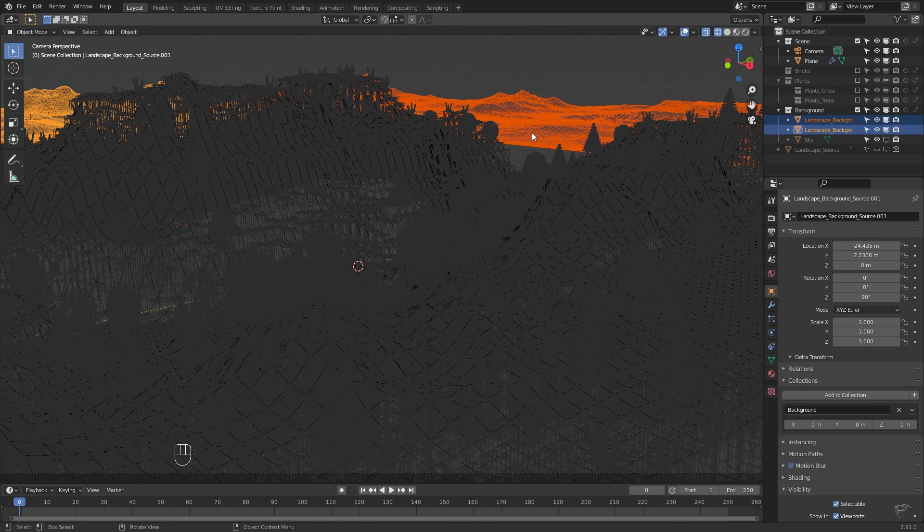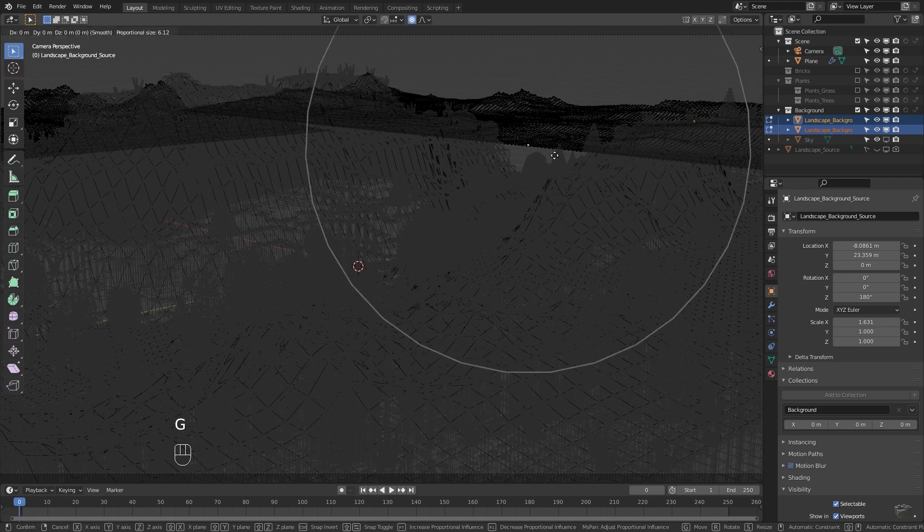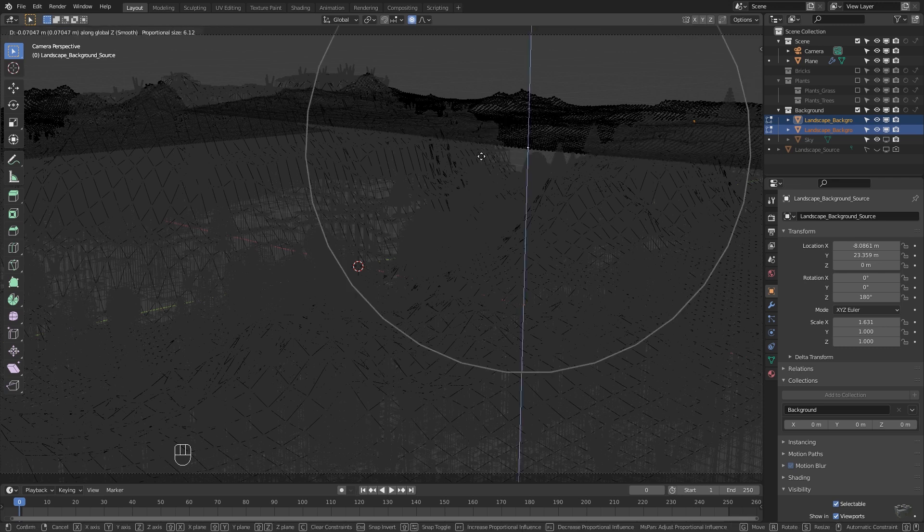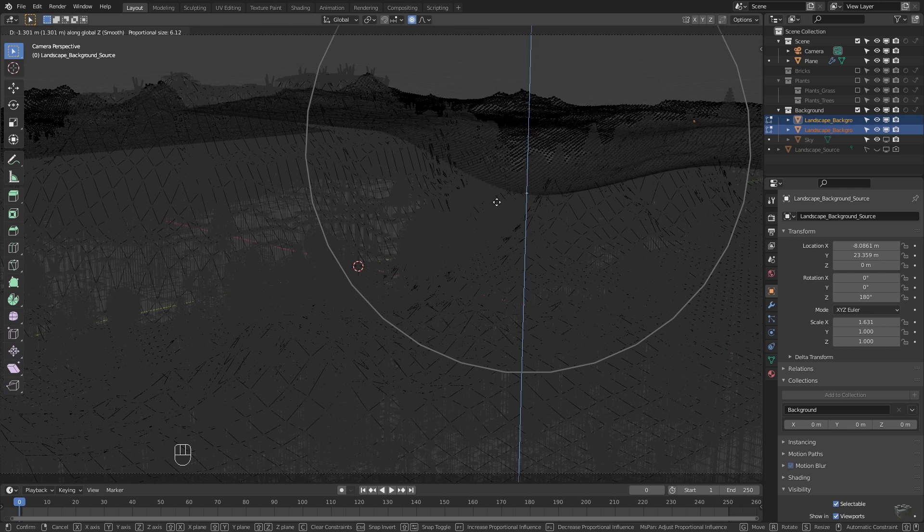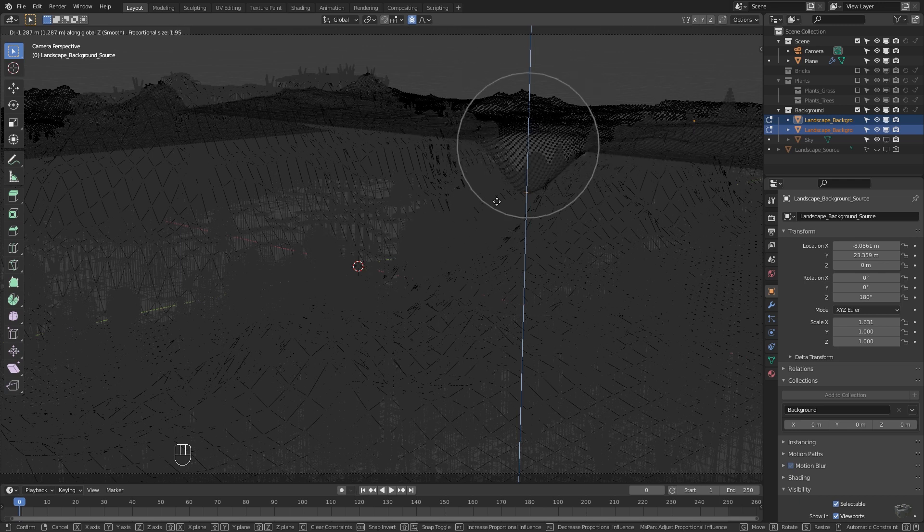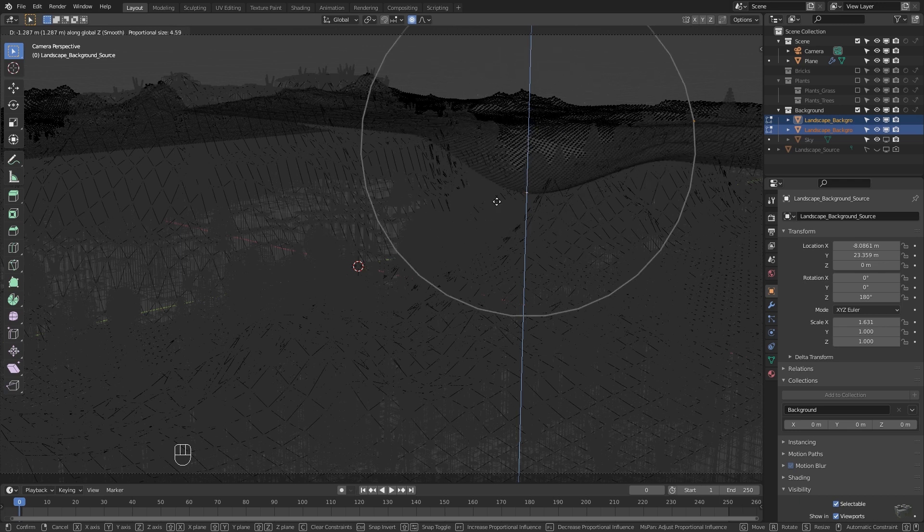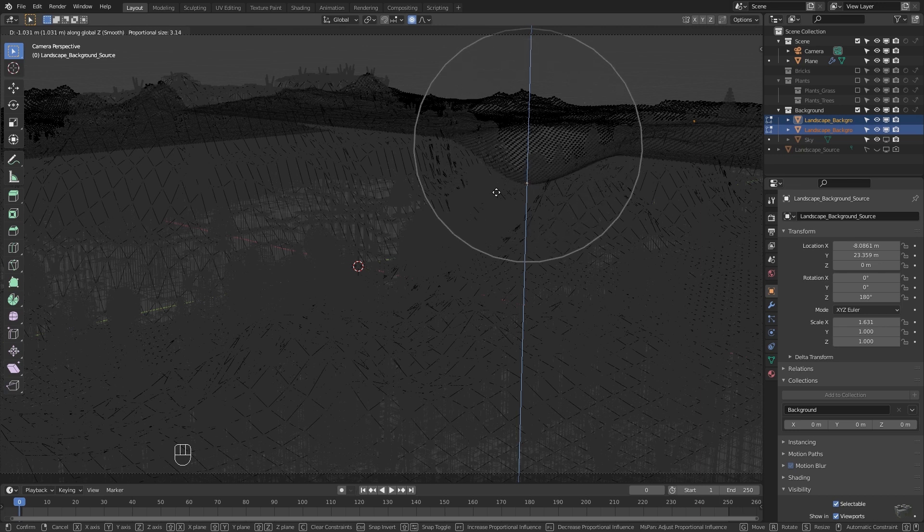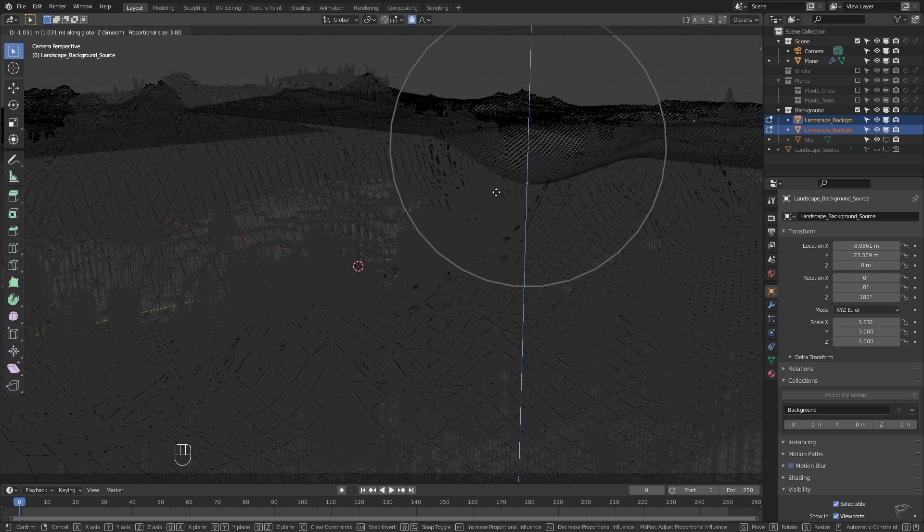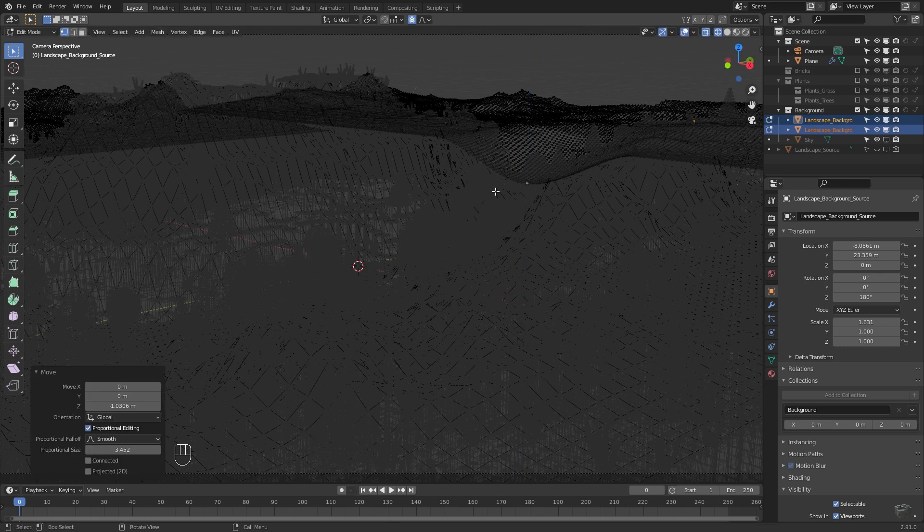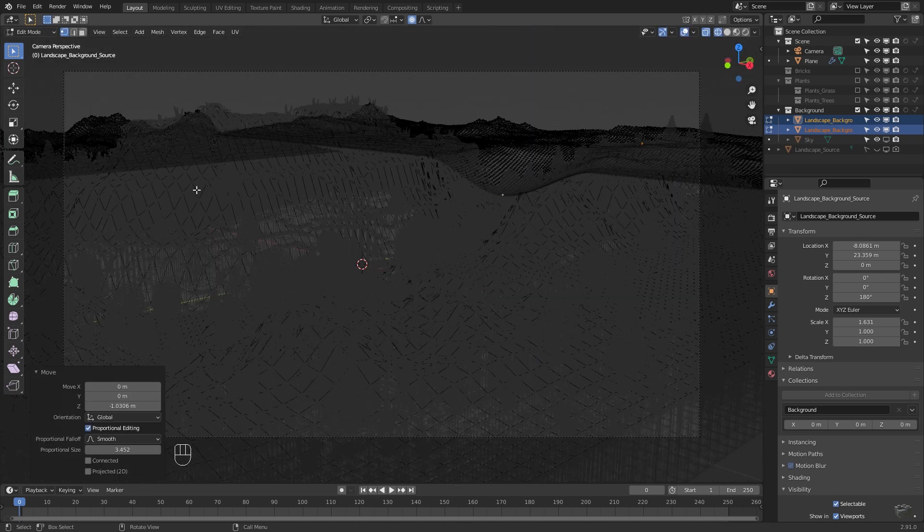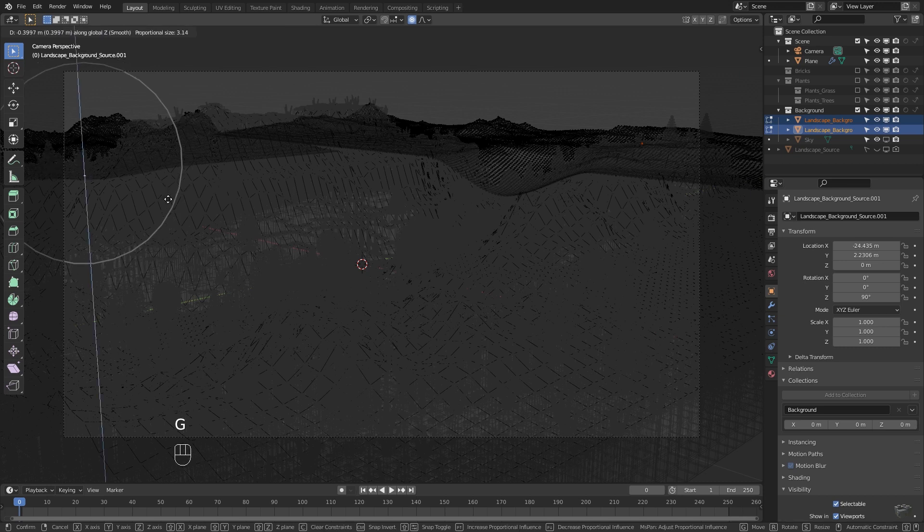Go to edit mode and select one vertex which has to be lower. Enable proportional editing then press G for moving this vertex and Z for only allow moving along Z axis. If you are now scrolling the mouse wheel you will see the influence radius of the editing change its size. Lower the position beneath the foreground landscape surface and use a proportional editing radius matching the contour of your foreground best.